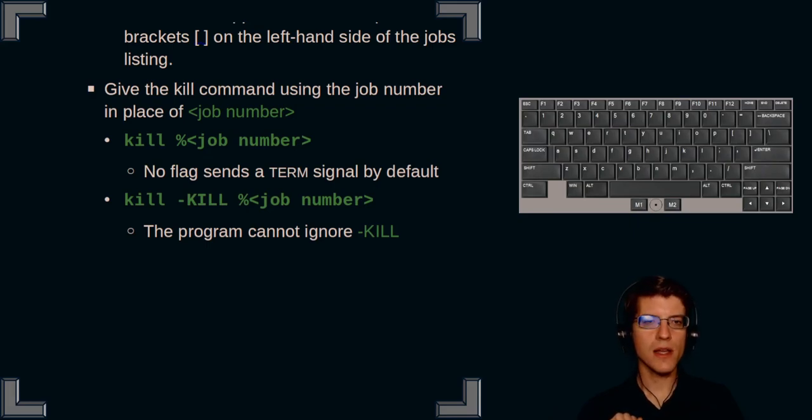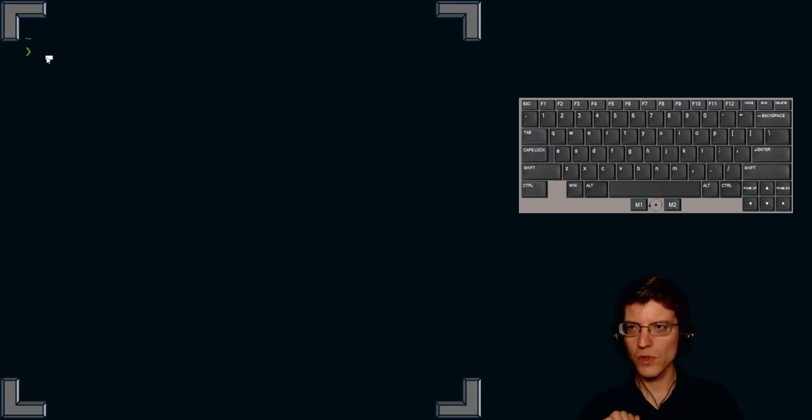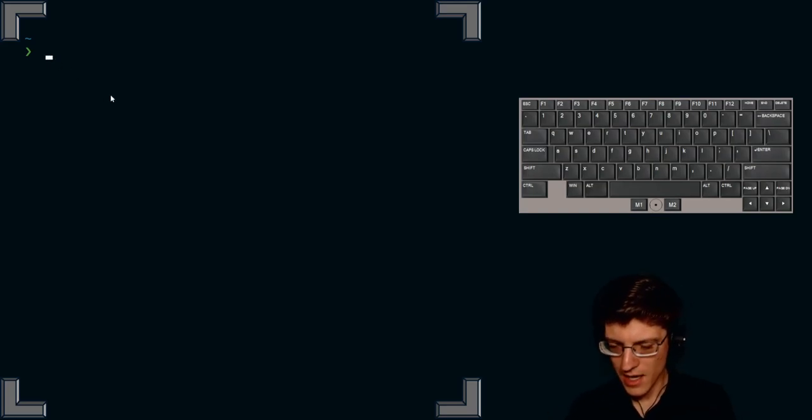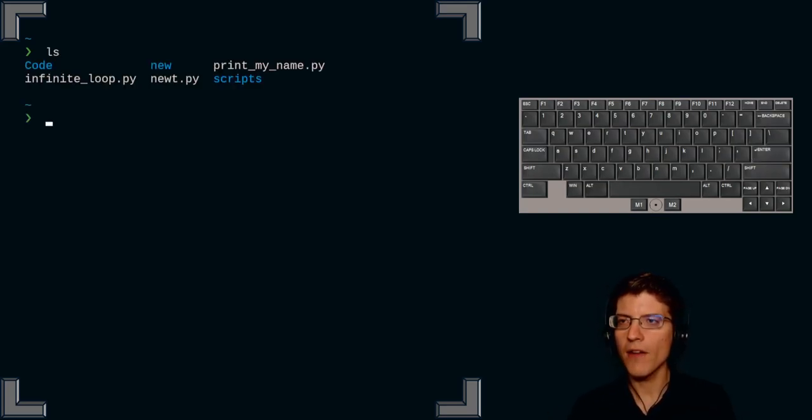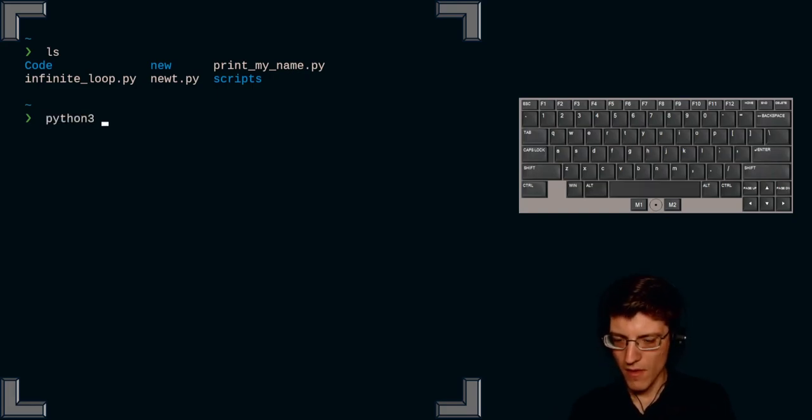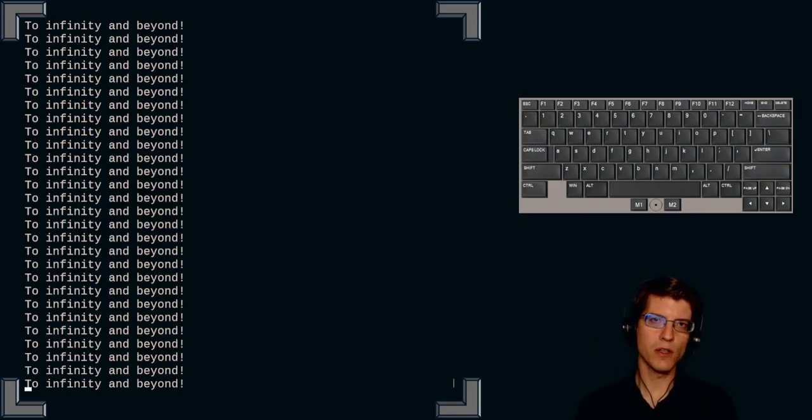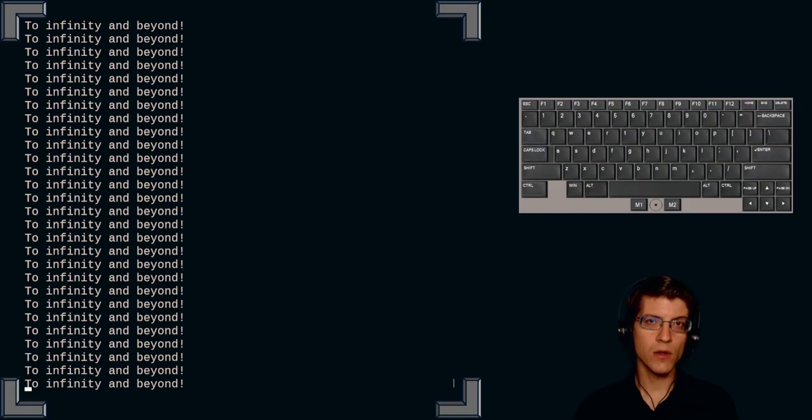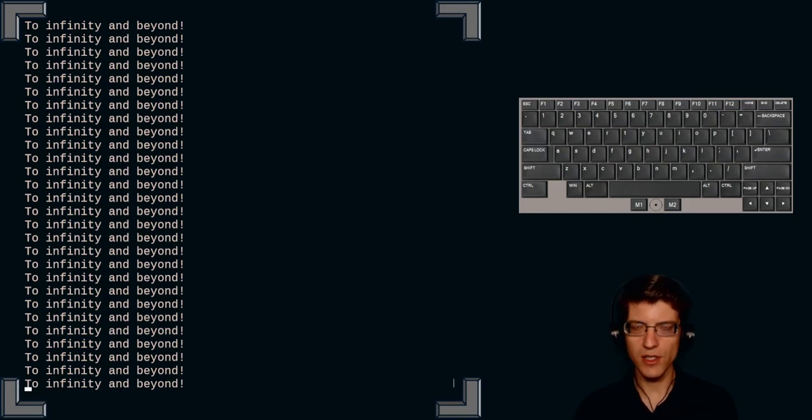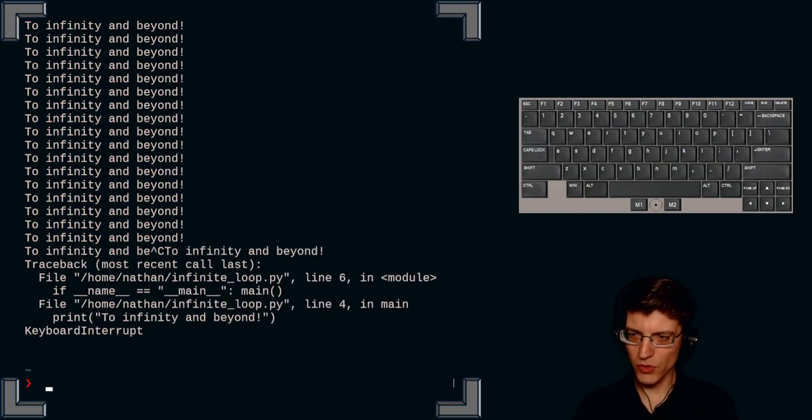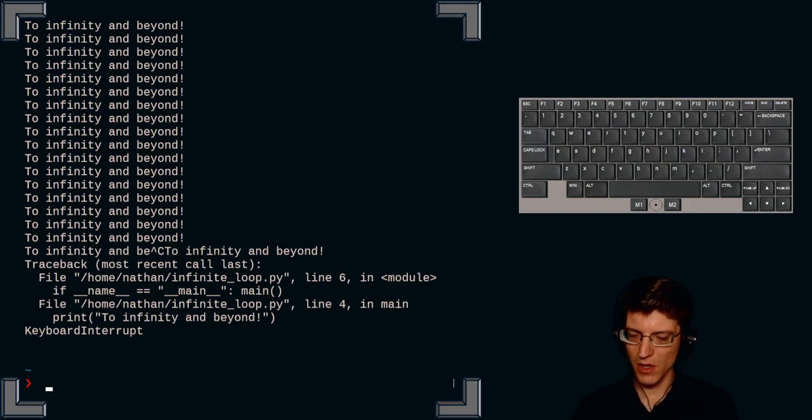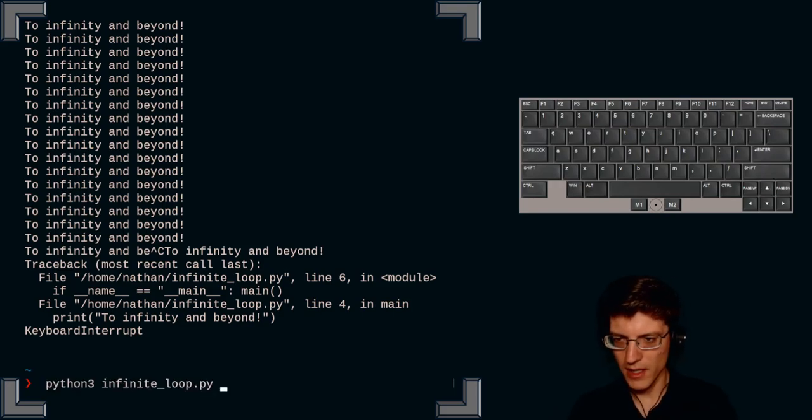So let's go ahead and demonstrate those three methods of program aborting. So pull up a terminal here and I have a program here called infinite loop dot py. This continues to print to infinity and beyond and it will continue to print until I send a termination signal. So let's try first with control C. Press control C and I sent a keyboard interrupt as you can see. Very nice.